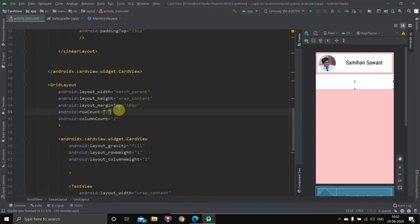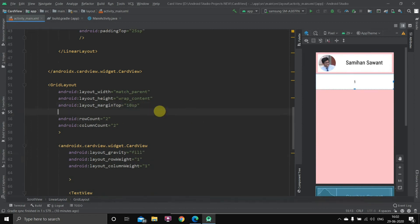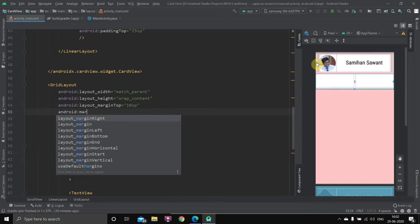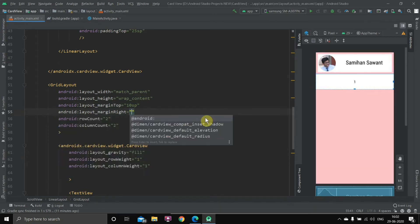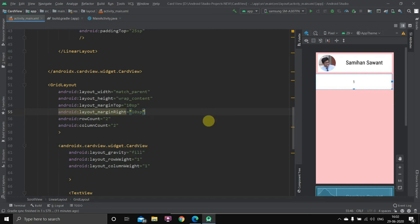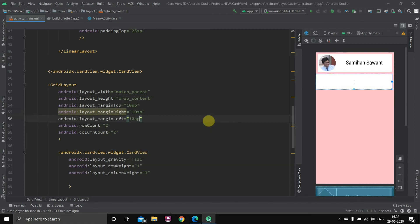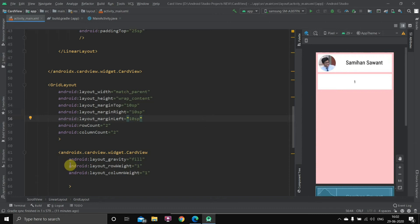Now let's go to the grid layout and take margin left and right both as 10sp, so it matches the card above — we already have 10sp there, and we'll create the same 10sp margins on both sides here as well.